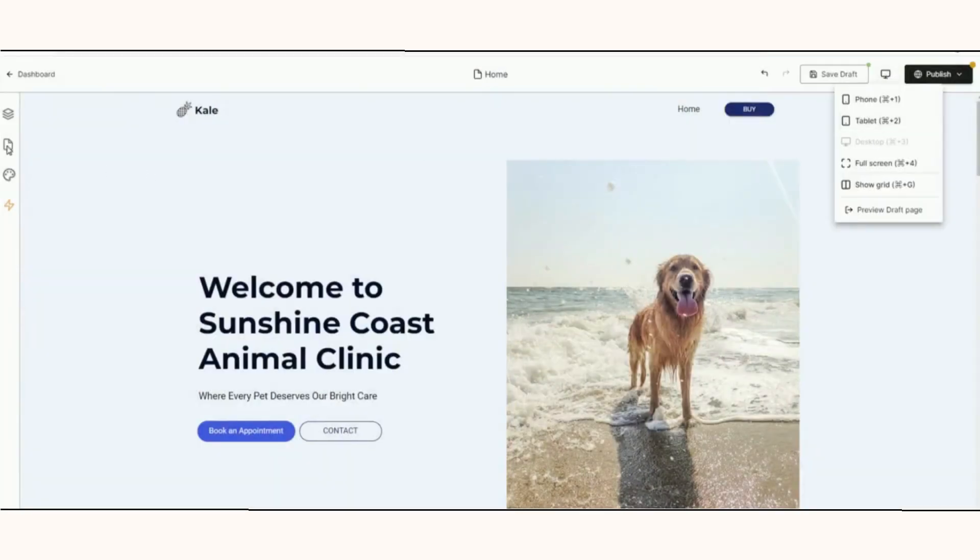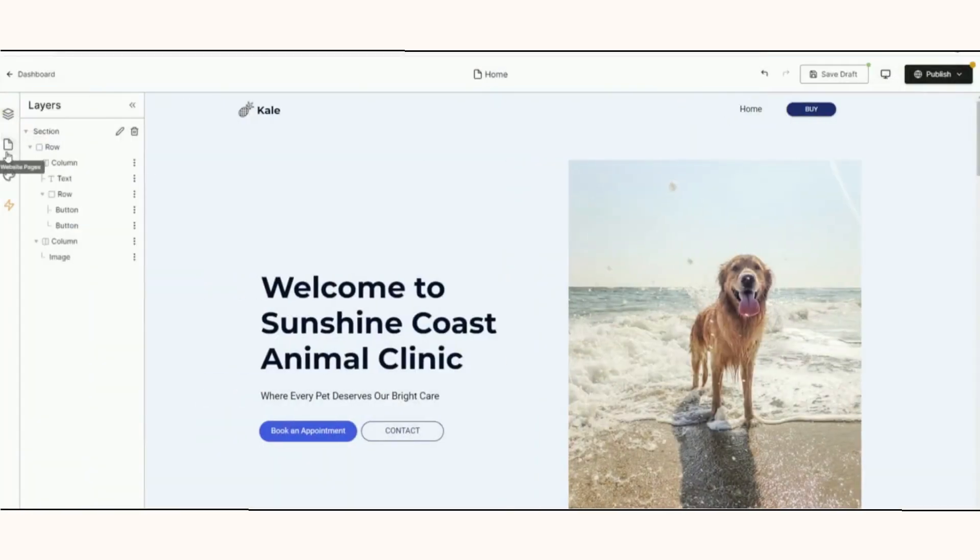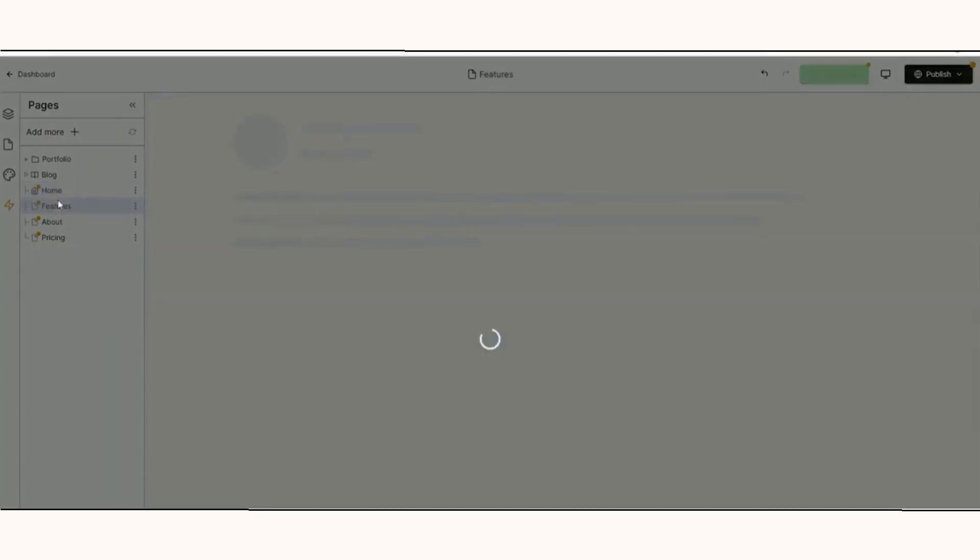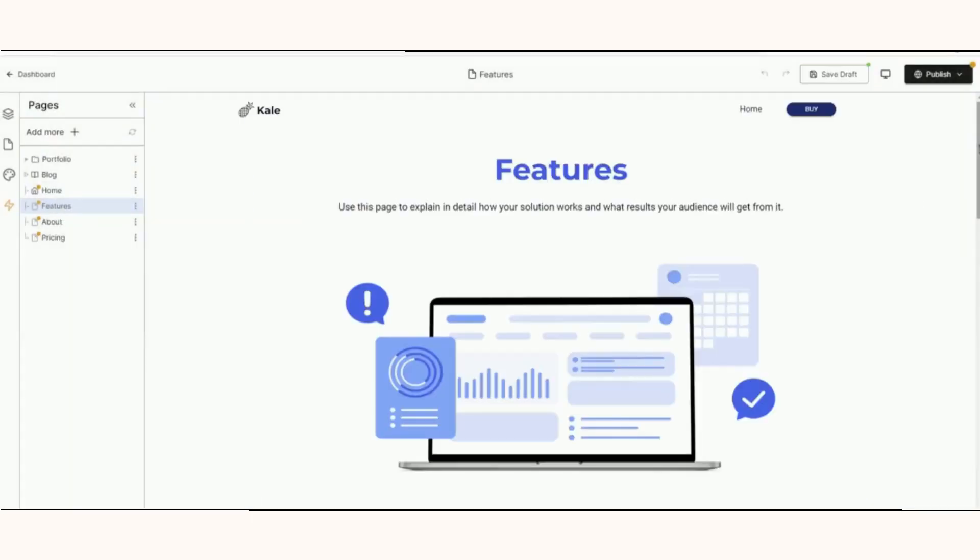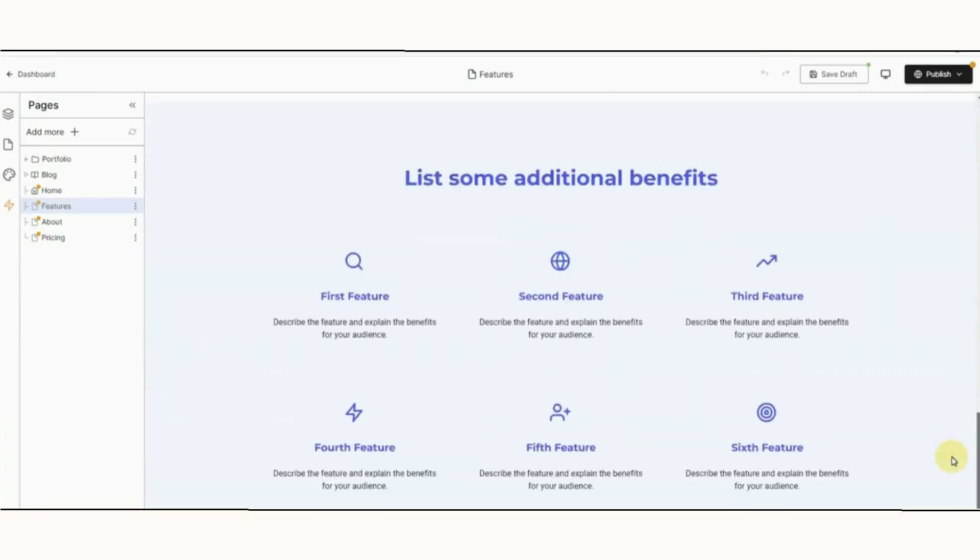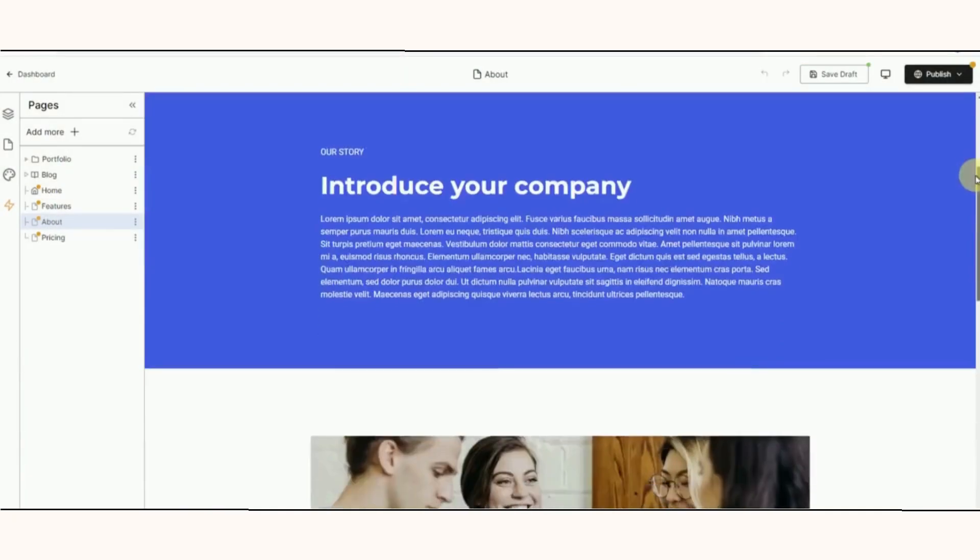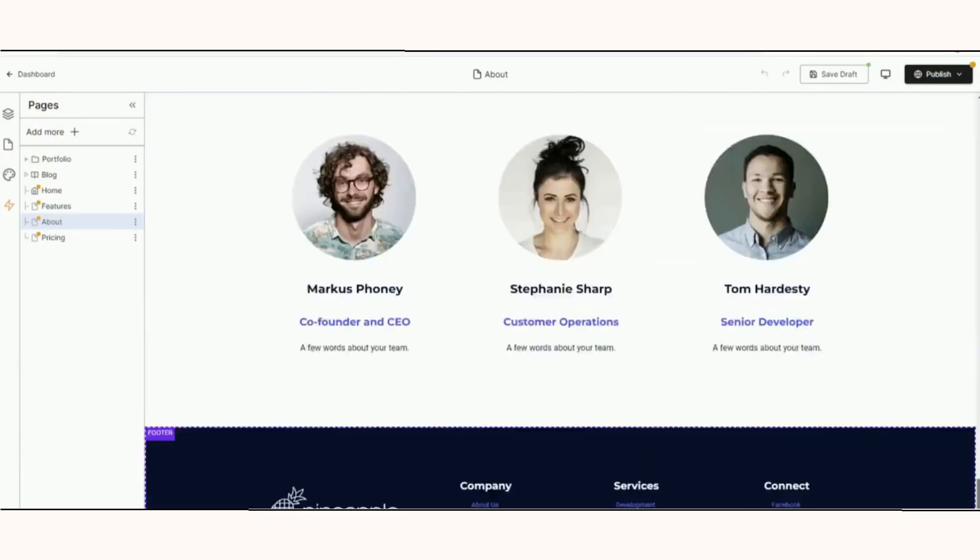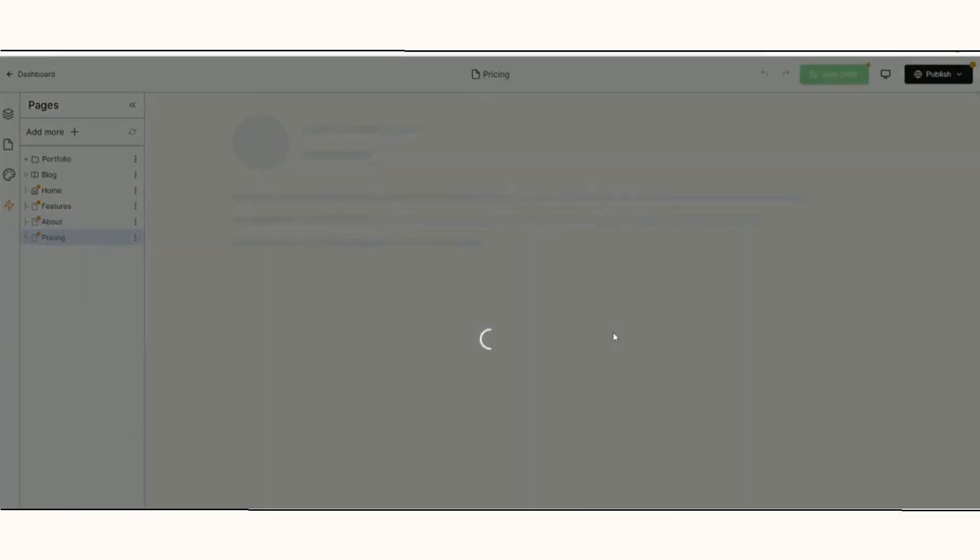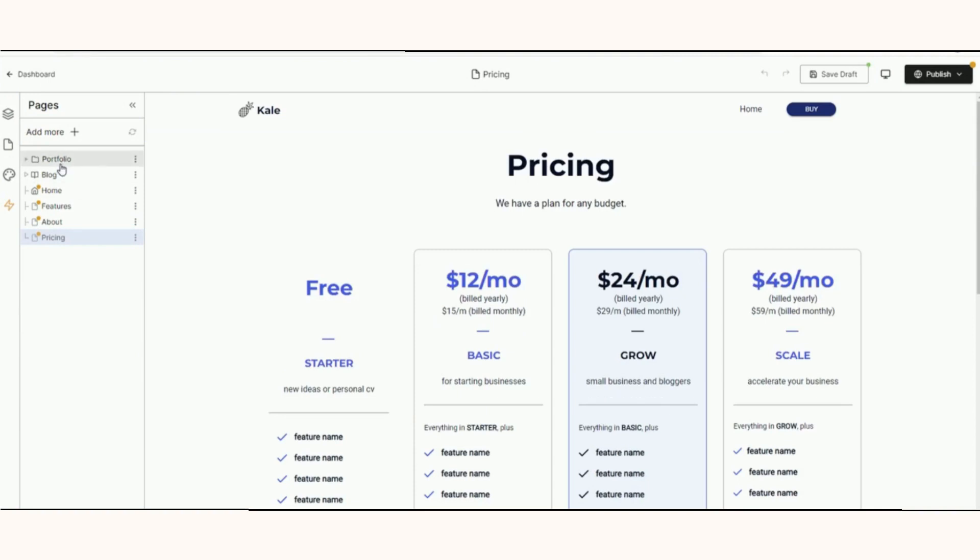I experimented briefly in this recording with expanding the site beyond a single page, and I also looked at what options are available for checking how the generated site might look across different sized devices.